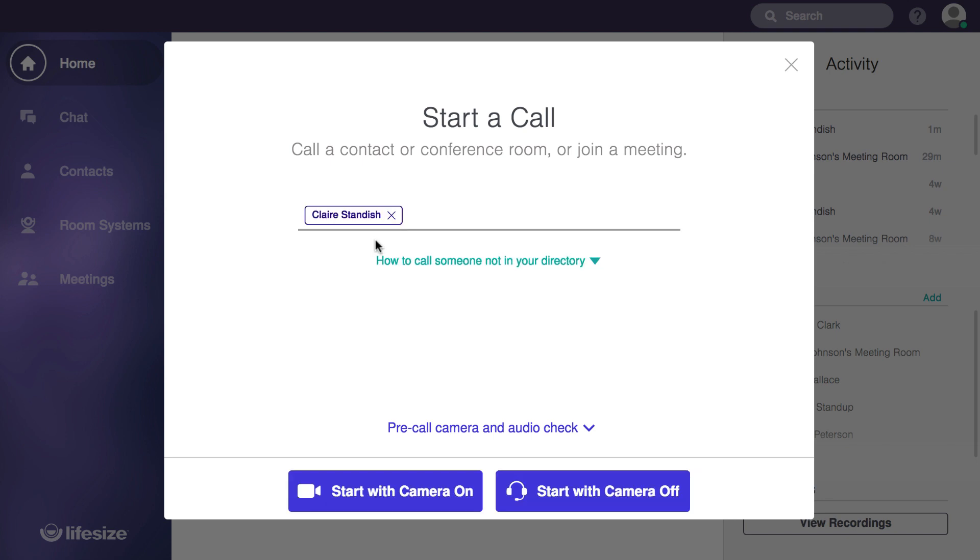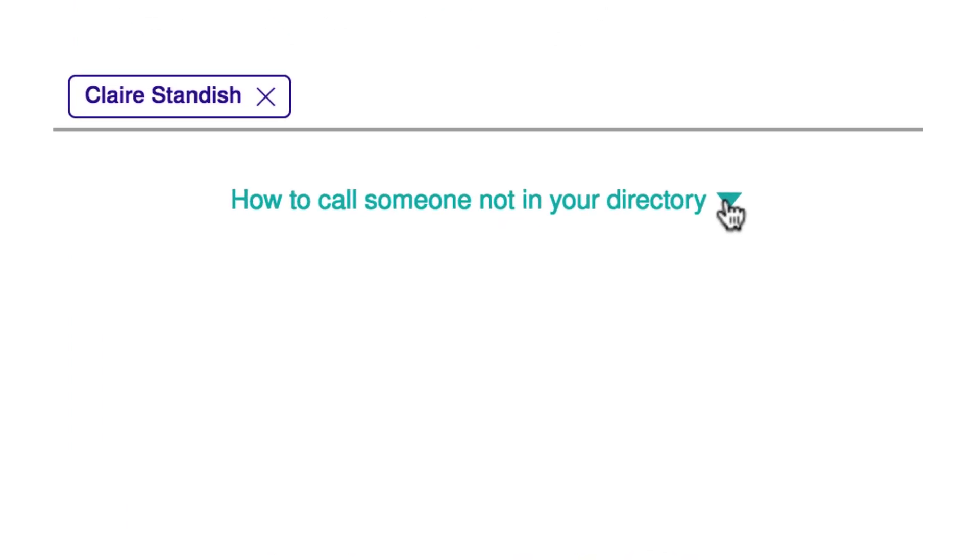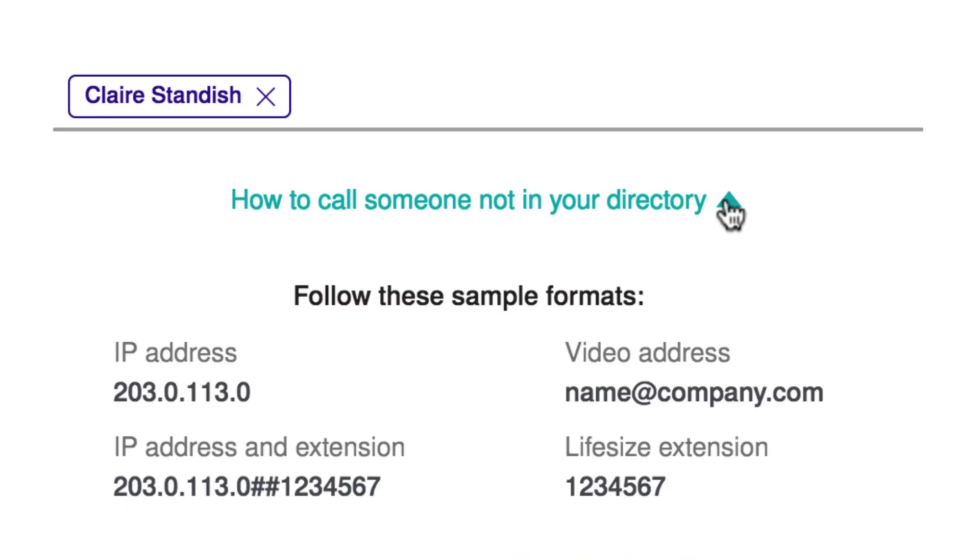But what if the person isn't in the directory? You can always click here to bring up some helpful sample formats for calling others outside of your directory, either by their IP address, IP address and extension, video address, or LifeSize extension.